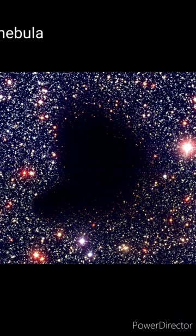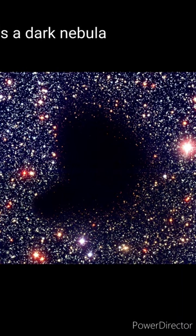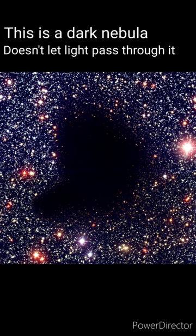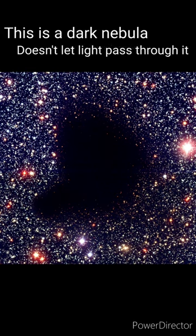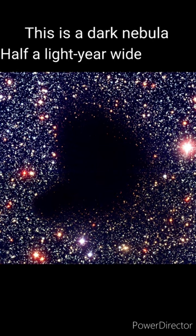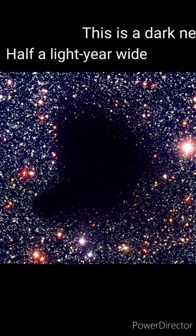Barnard 68 is a dark absorption nebula, a nebula that doesn't let light pass through it, making it hard to observe the stars behind it, and it is only half a light year wide.